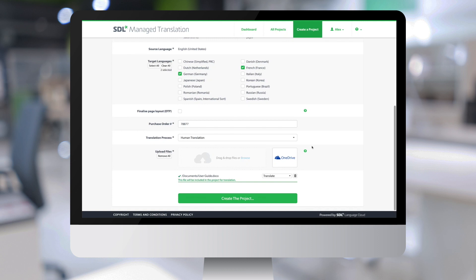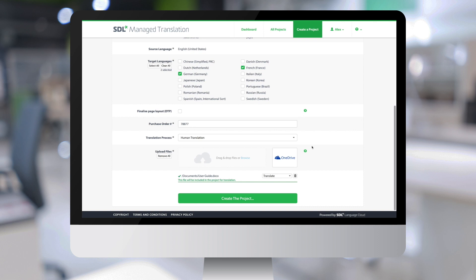All these enabled connectors work in the same manner, allowing you to browse the content repositories to select files to be included in the translation project. We also have embedded connectors where you send the content for translation directly from the content management system, without having to create a manual project from the SDL Managed Translation portal.